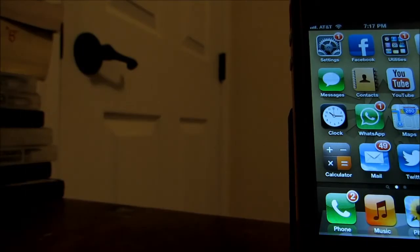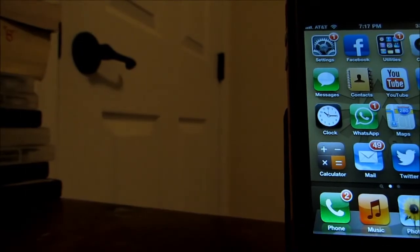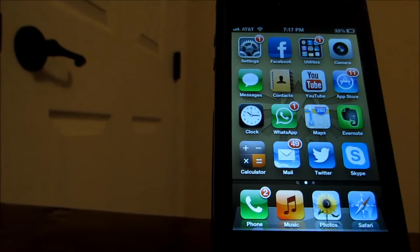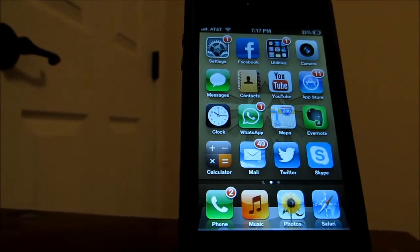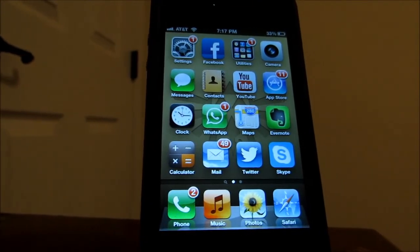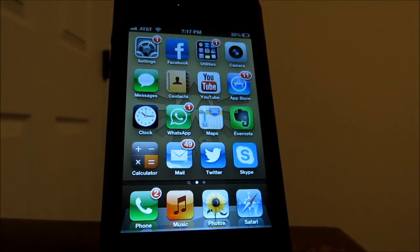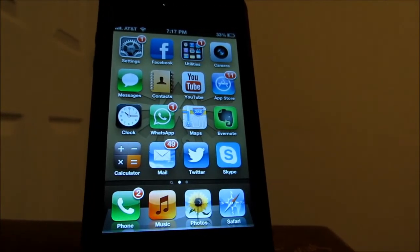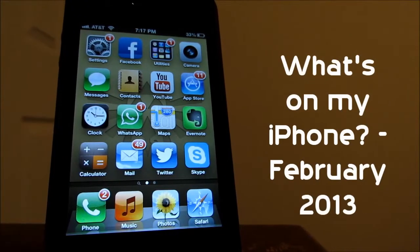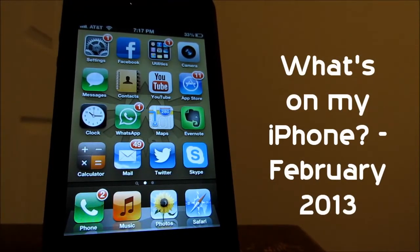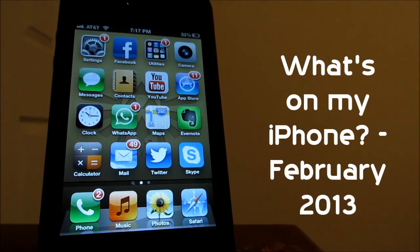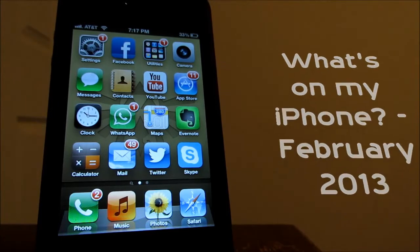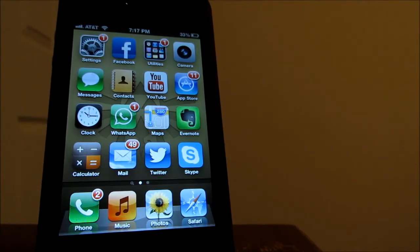What is up guys, in this video I'm going to be showing you what apps I'm using on my iPhone 4S that I think you're really going to like and I'm just basically going to tell you what I'm doing on my phone. I'll be doing this kind of video every month so make sure to stay tuned for the next one.